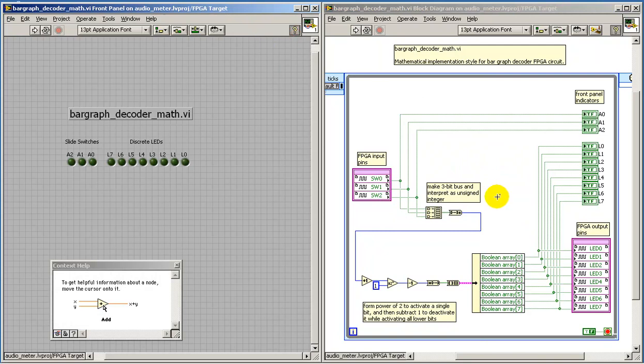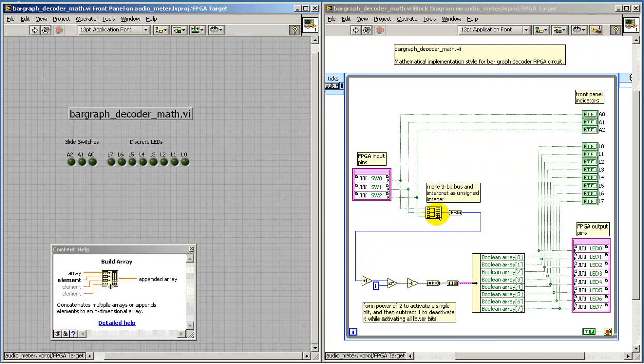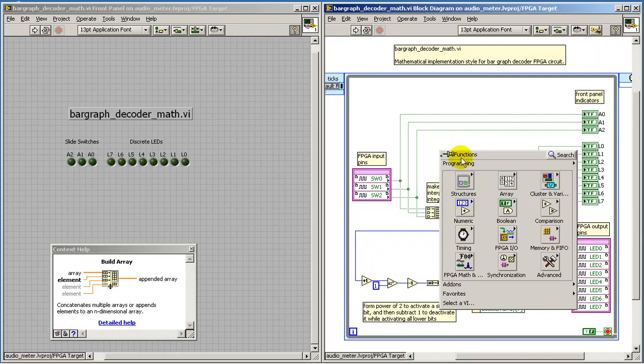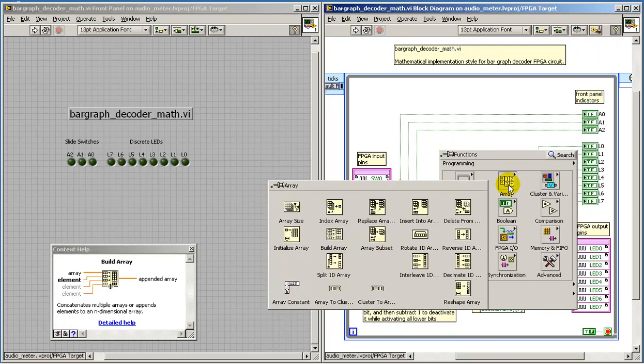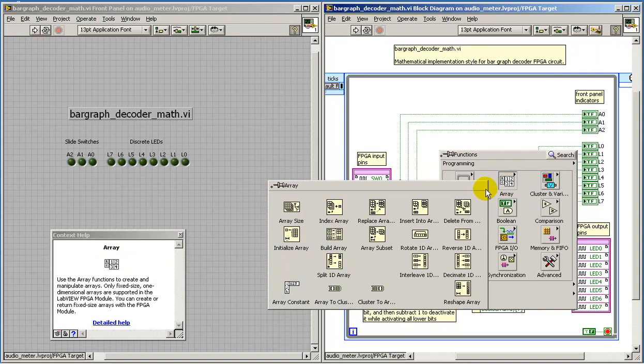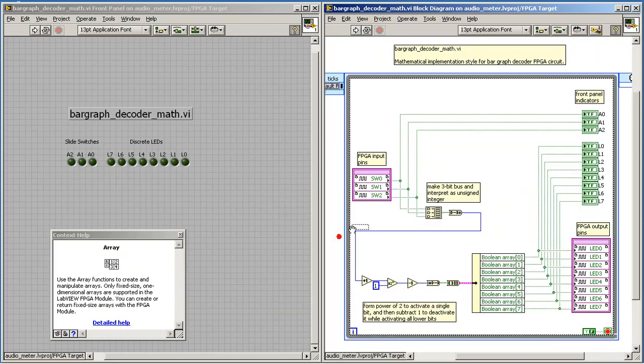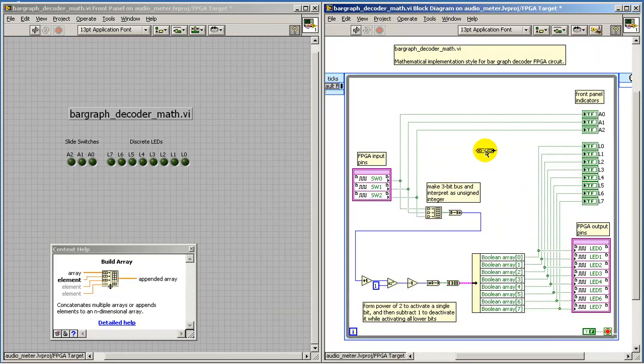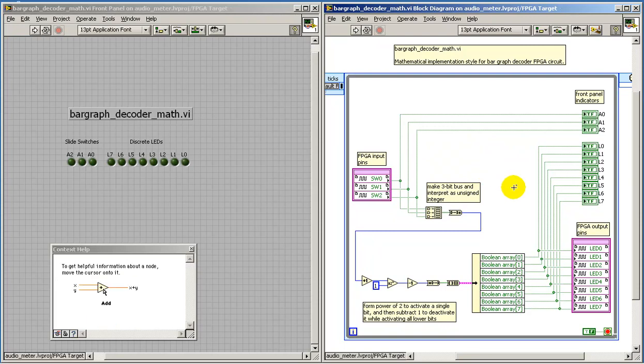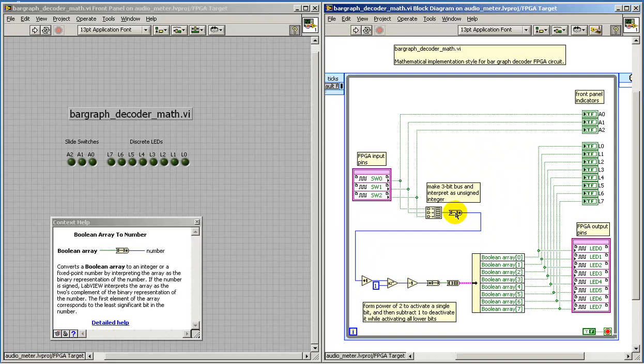All right, let's review some of the construction details here in just a bit more detail. The build array node can be resized as needed to expose the number of inputs that are required. Once we have a Boolean array, that can be converted to a numerical interpretation.